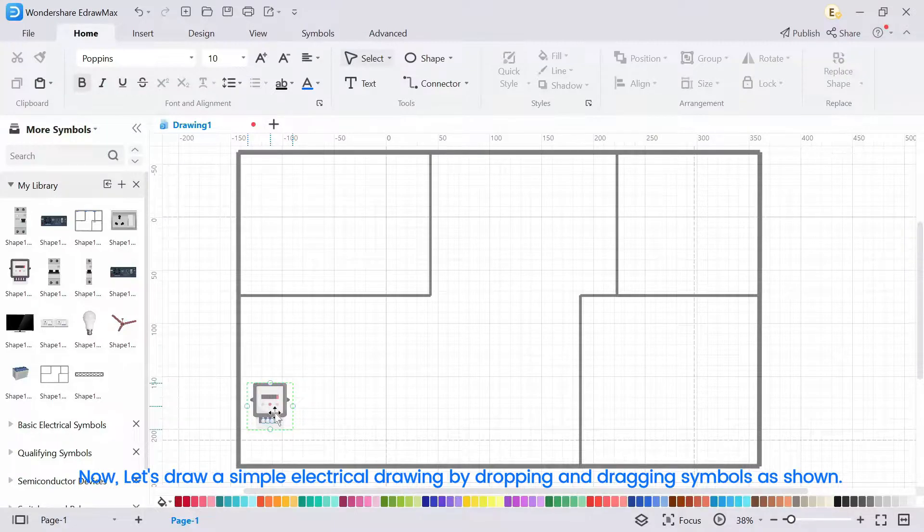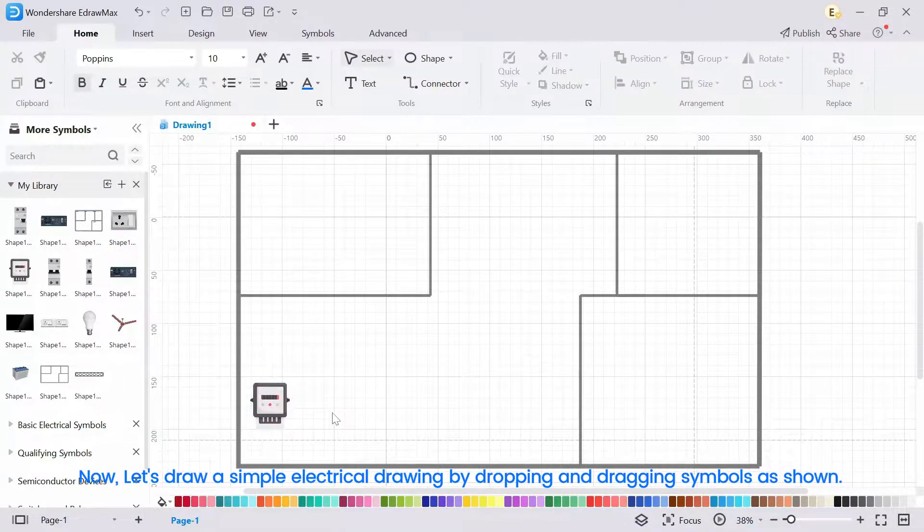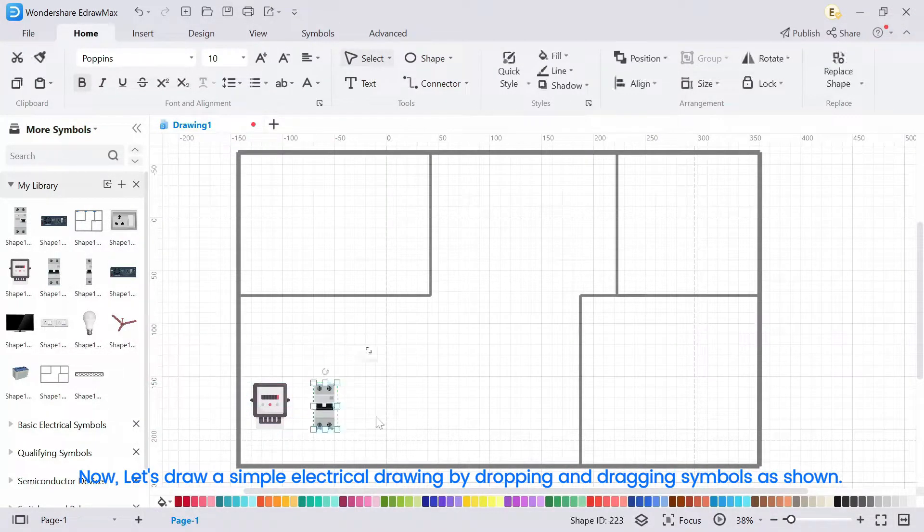Now, let's draw a simple electrical drawing, by dropping and dragging symbols as shown.